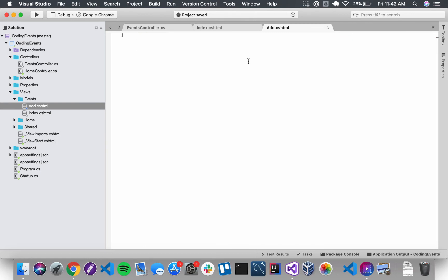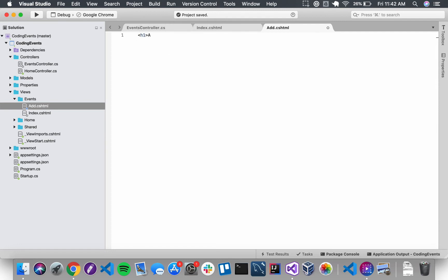So the first thing I want to do here is I just want to add a simple h1 that just says add event. That way we know what this form is about and that way our users know what this form is about.